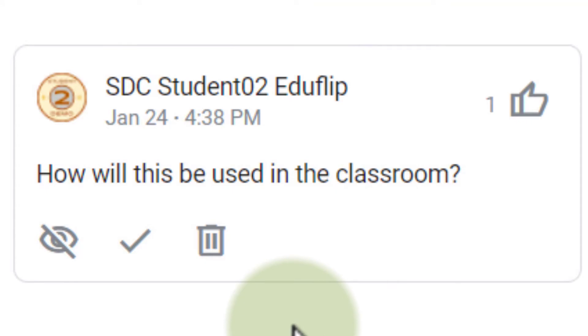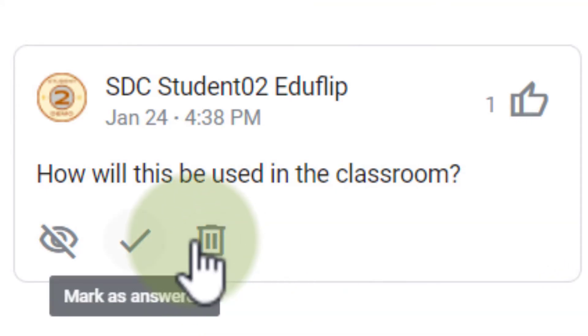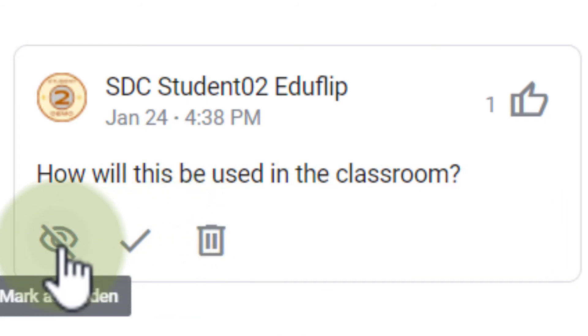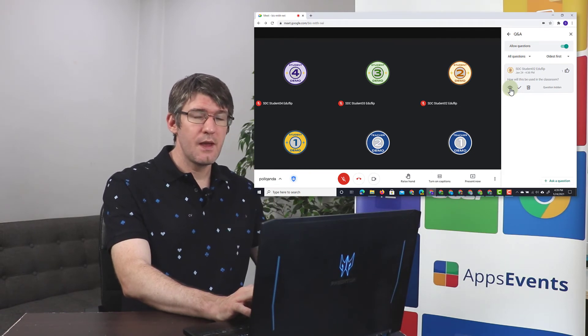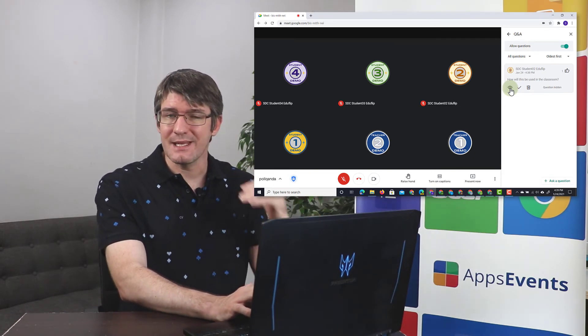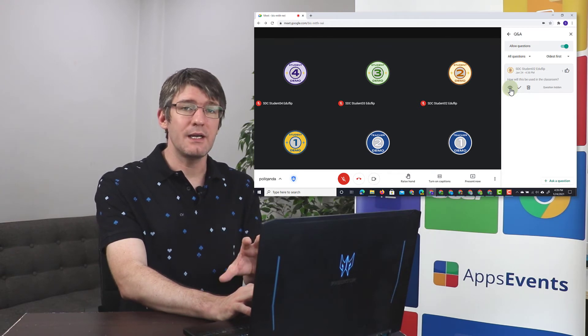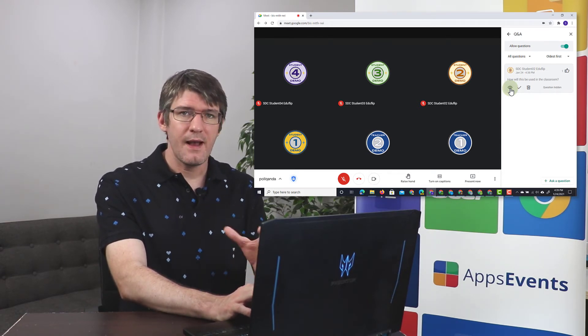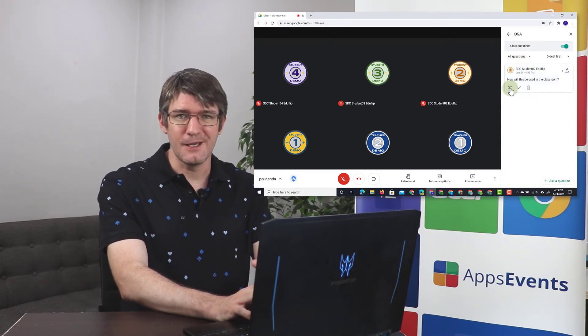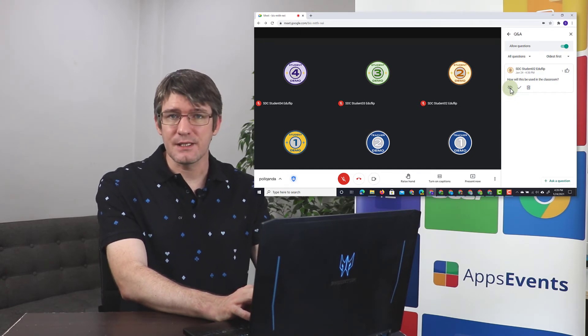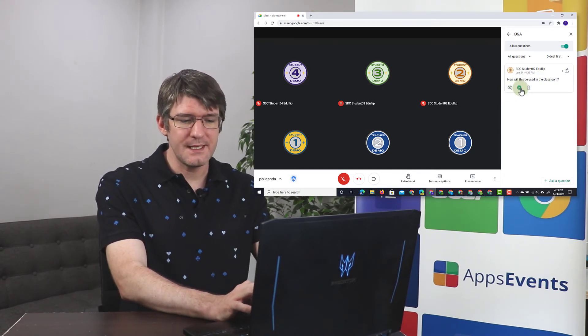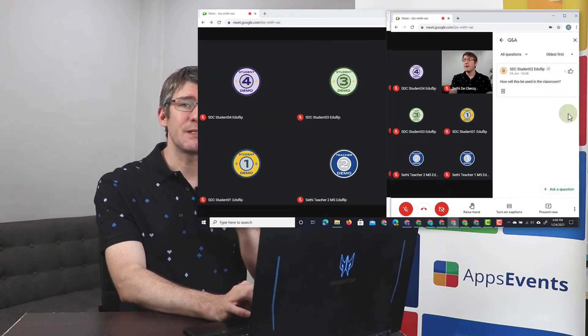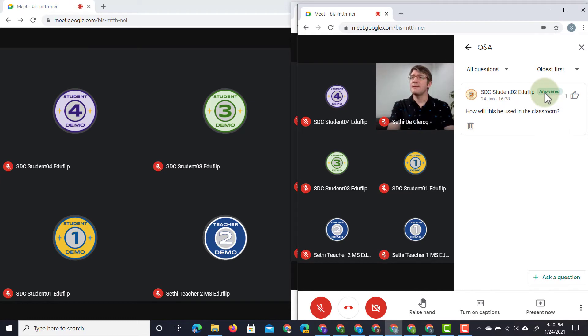Once they've answered the question, they can delete it, they can click on mark as answered, or they can even mark it as hidden. So when I click on hidden, this question is hidden from all the other students. However, I still see it. So let's say that this is more of a personal question. I can hide the question from the other students and then deal with it later. I'm going to unhide this question, and then I'm going to answer the question and press on answered. Once I've ticked that, my student will now see that this question has been answered because there is a little tick next to that question.